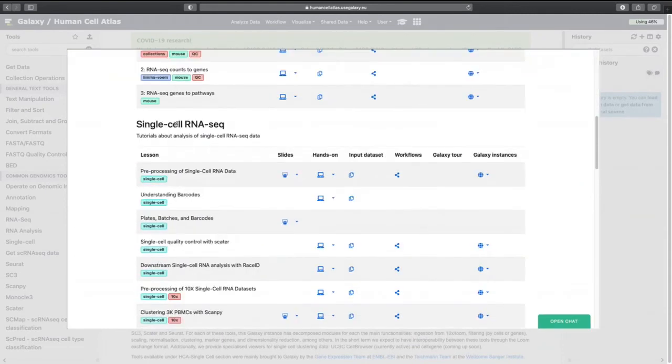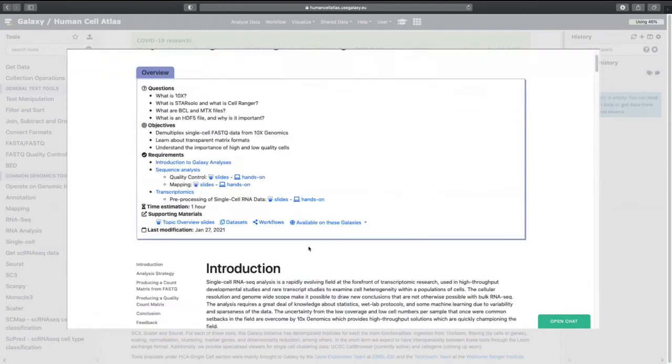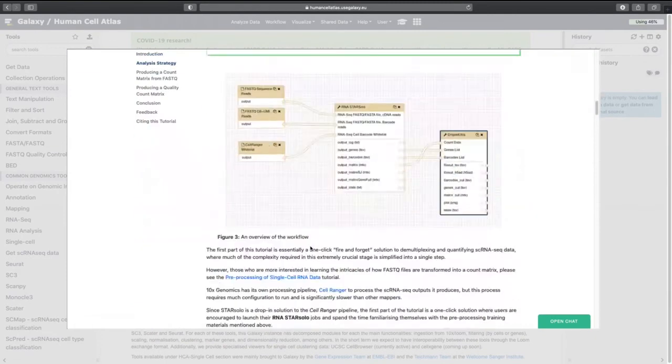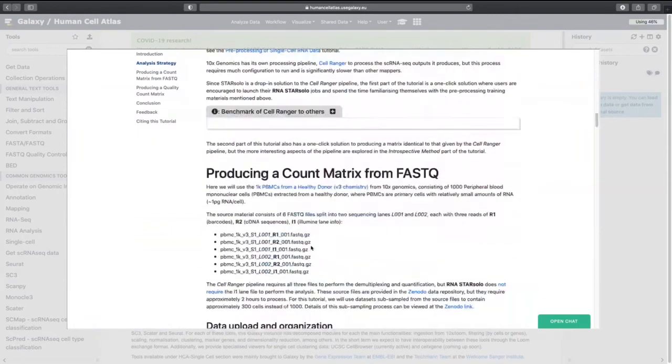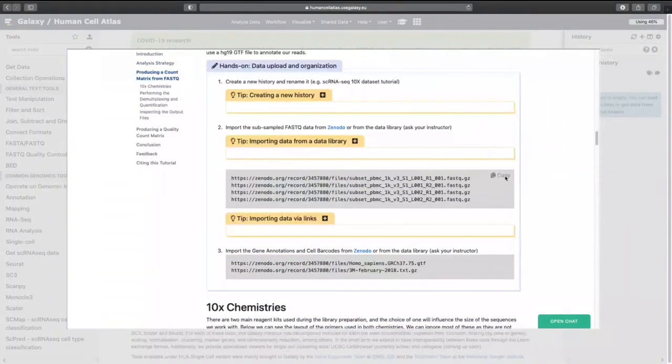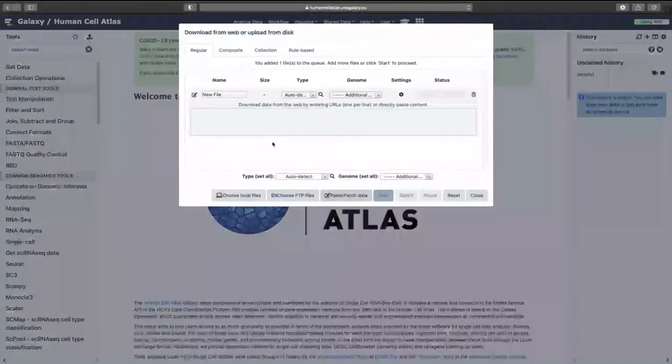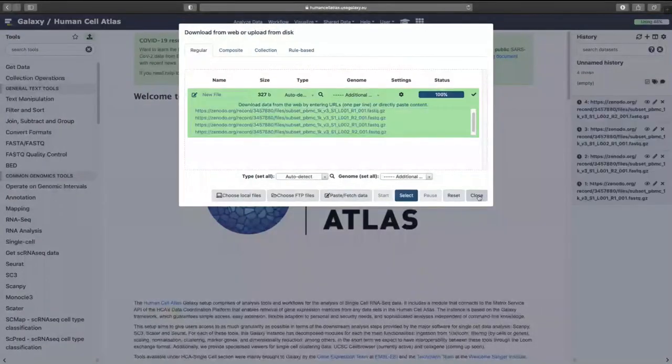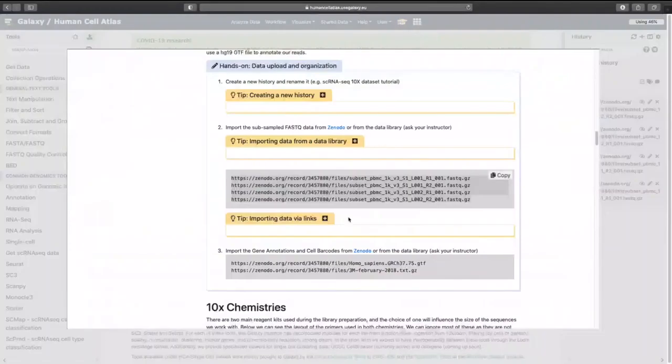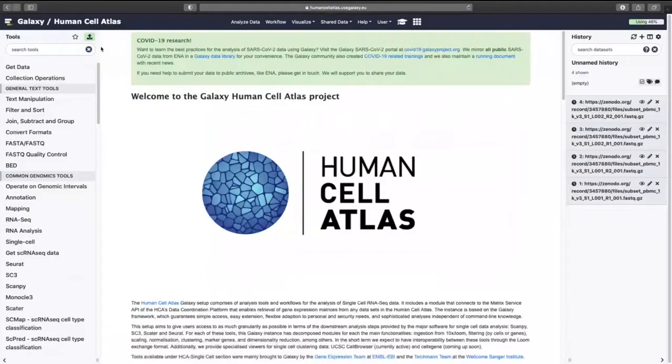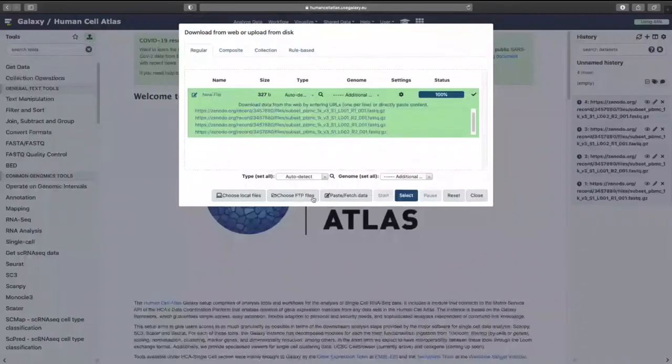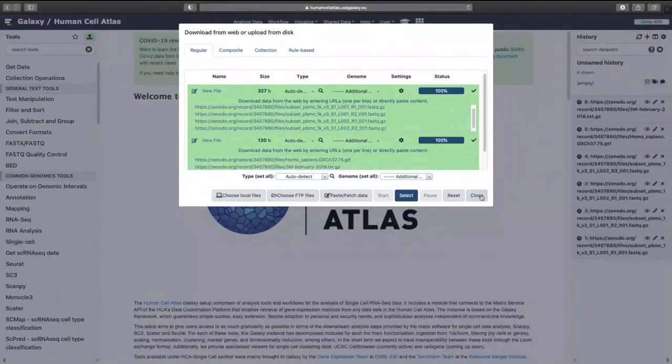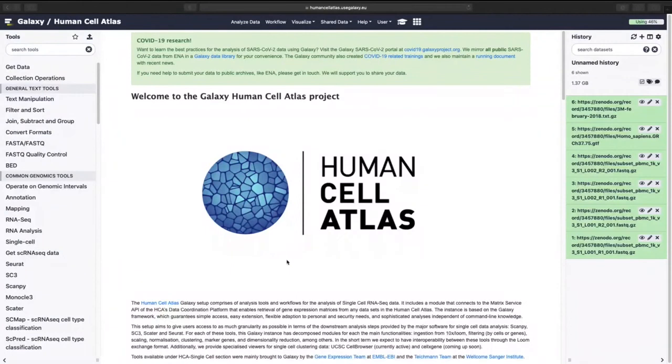So we're going to go to transcriptomics, single cell RNA seq and then pre-processing of 10x data sets. Okay and then we're going to start with uploading our data. Copy that. Upload data. And we want even more data. Click it again and here we go. I'm going to be honest that step can sometimes take quite a long time so you're very welcome to just import the history that I've already shared.